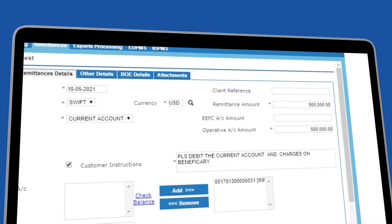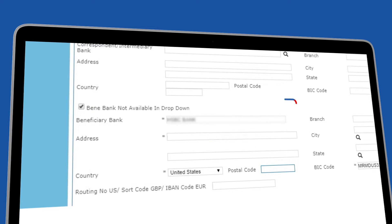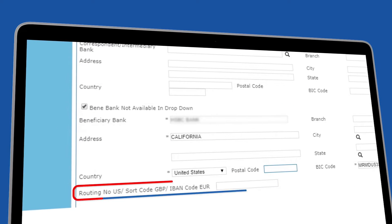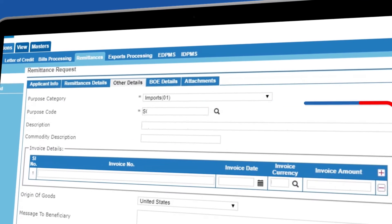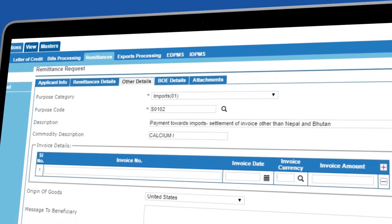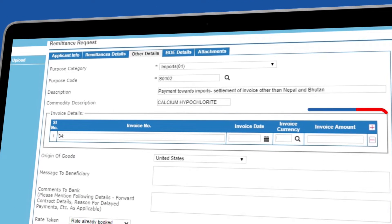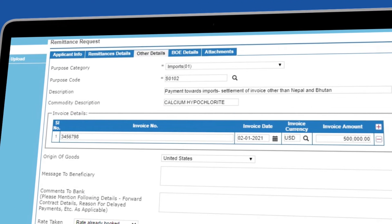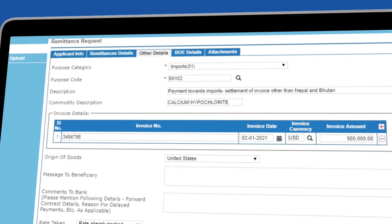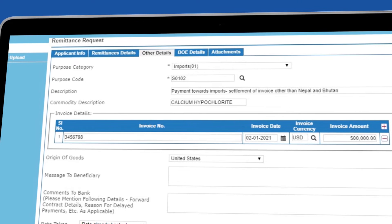Enter the beneficiary bank details and its SWIFT code. Select the purpose code. Mention the invoice details along with a description of the goods or services being supplied.